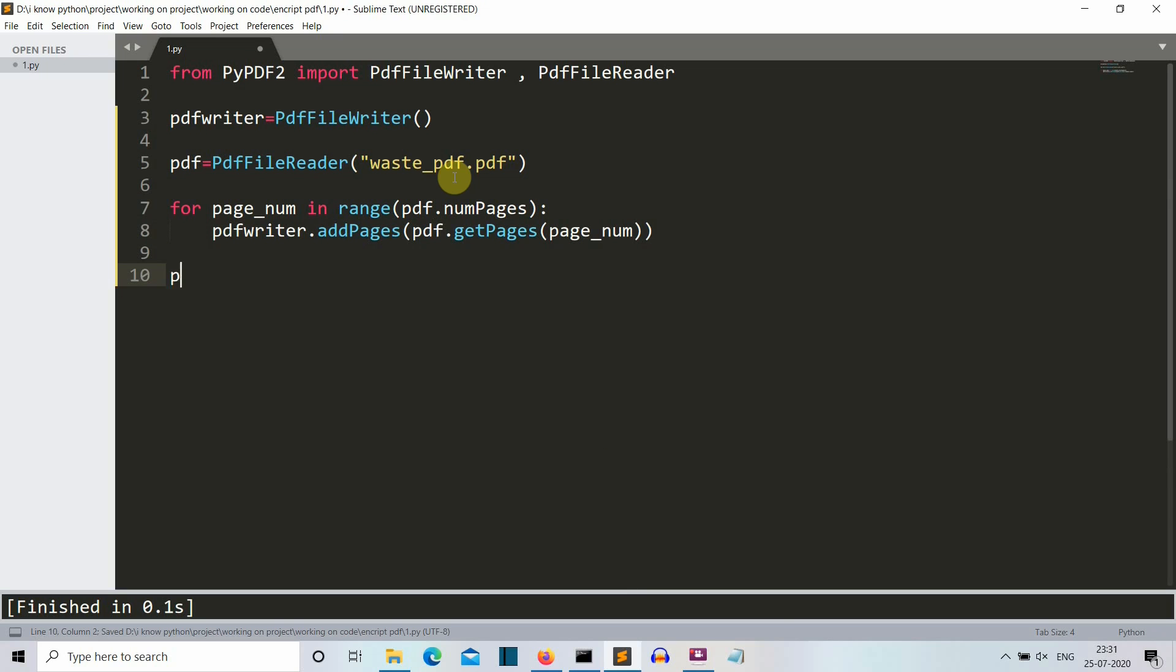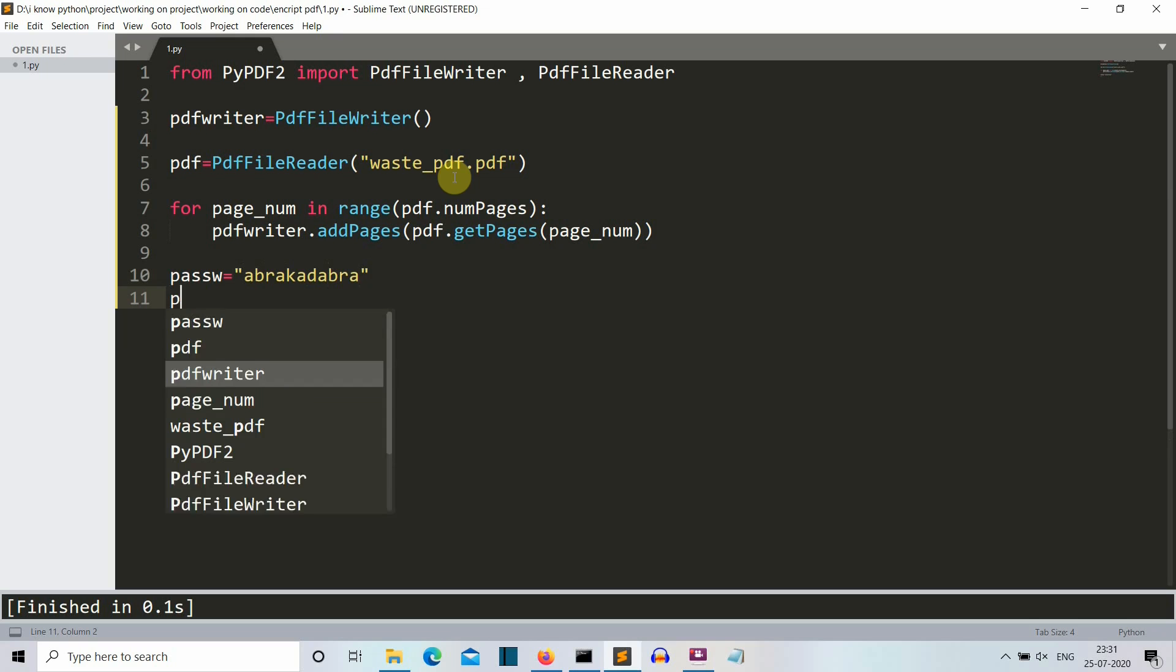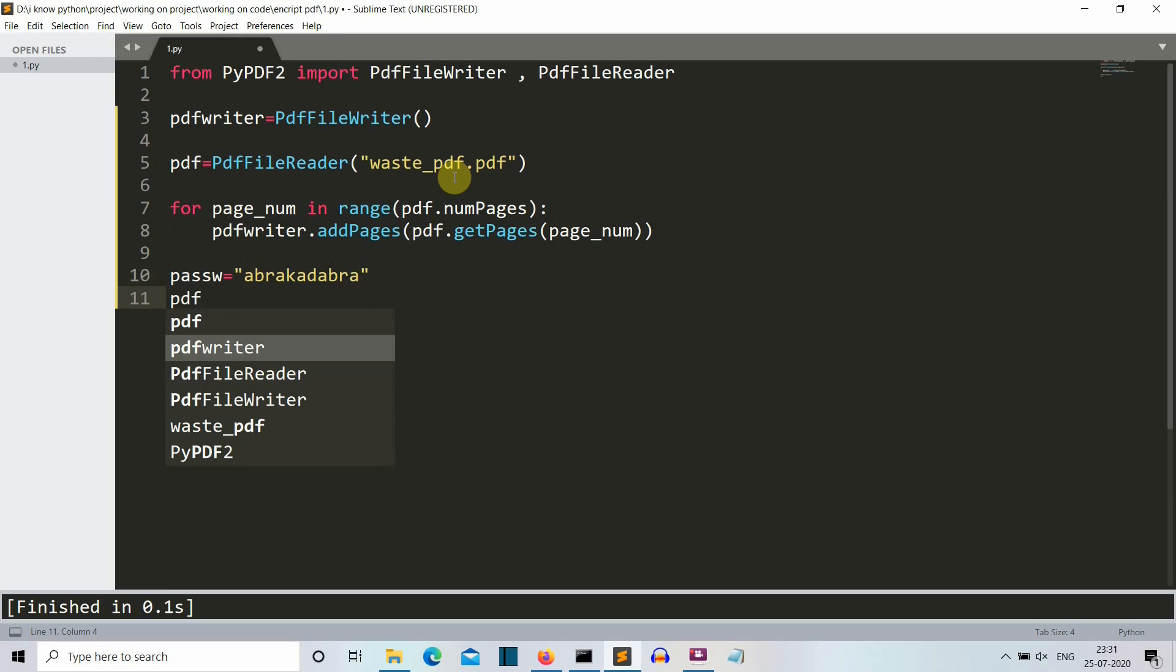So now let's create a password variable. Pass actually we can't create it because it's a keyword. So we'll create a passw variable in which our password will be saved. Let's say abracadabra. So this is our password.